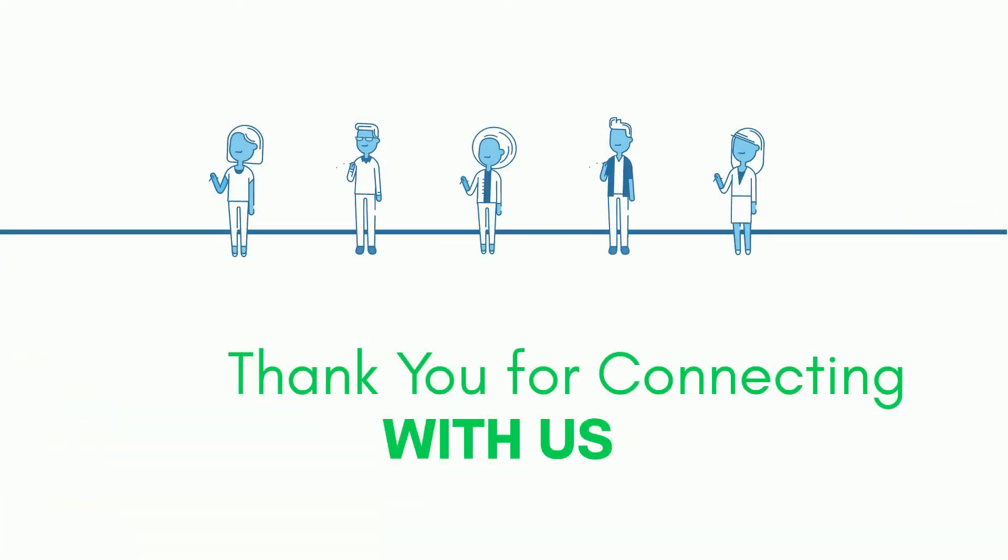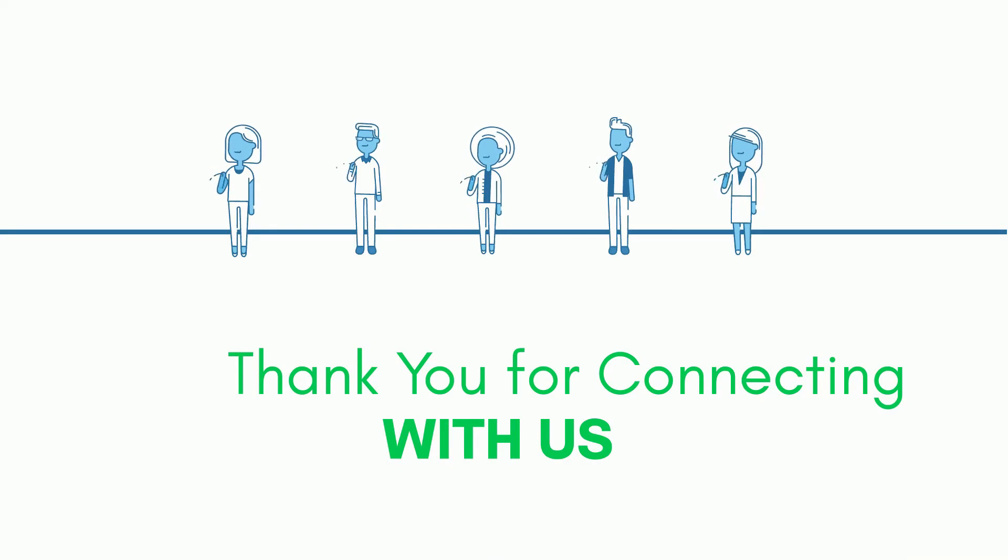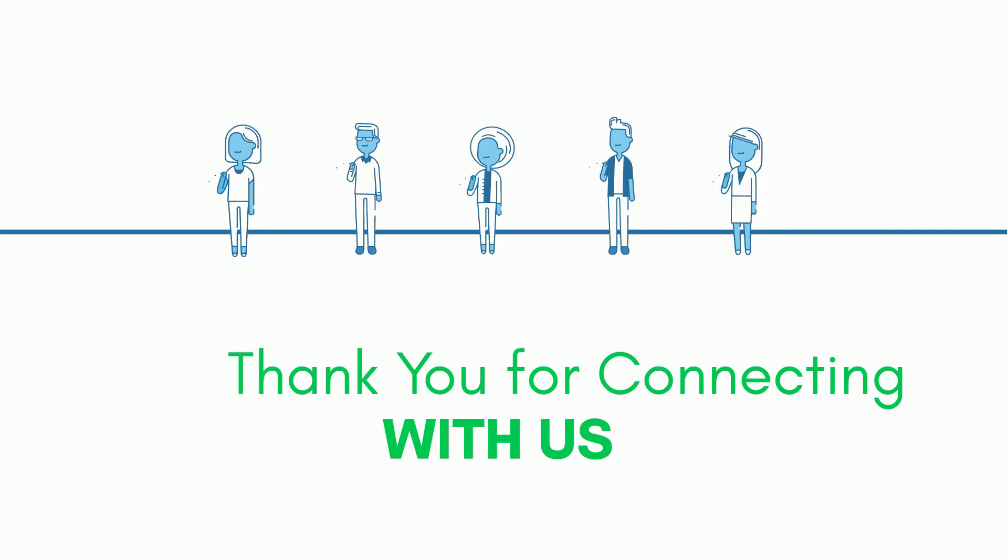Thank you for connecting with us. Hope you are doing well. Let's start our today's session.